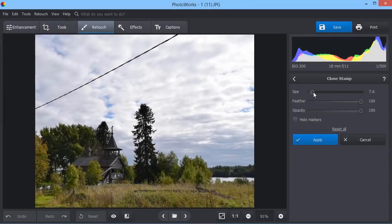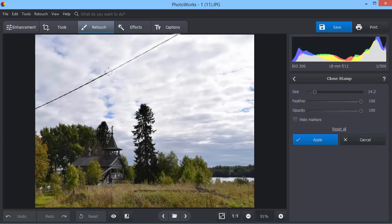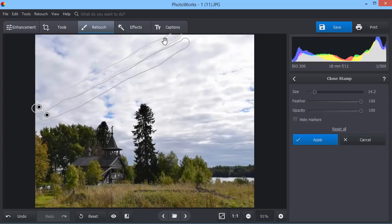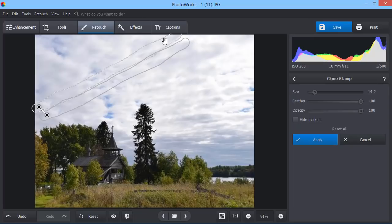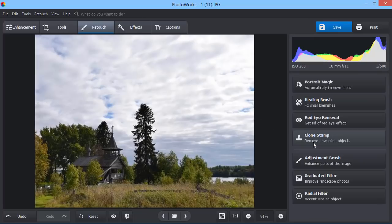Remove unwanted objects using clone stamp. Select the tool size and paint over the area you want to delete. PhotoWorks will make two selections. One marks the area with the object. The other shows the area where the new pixels are taken to mask the object. Move the selections to get the best result.